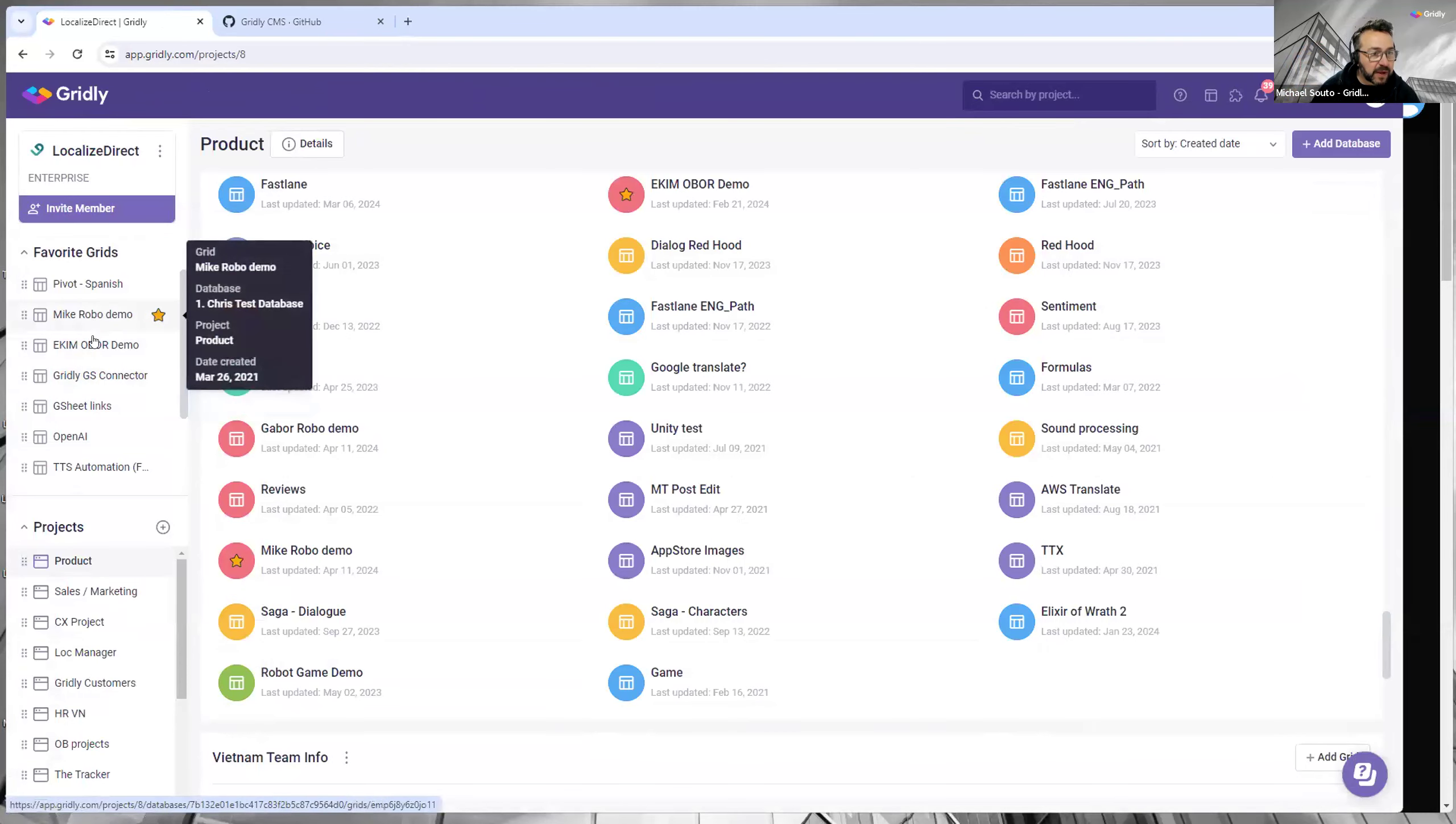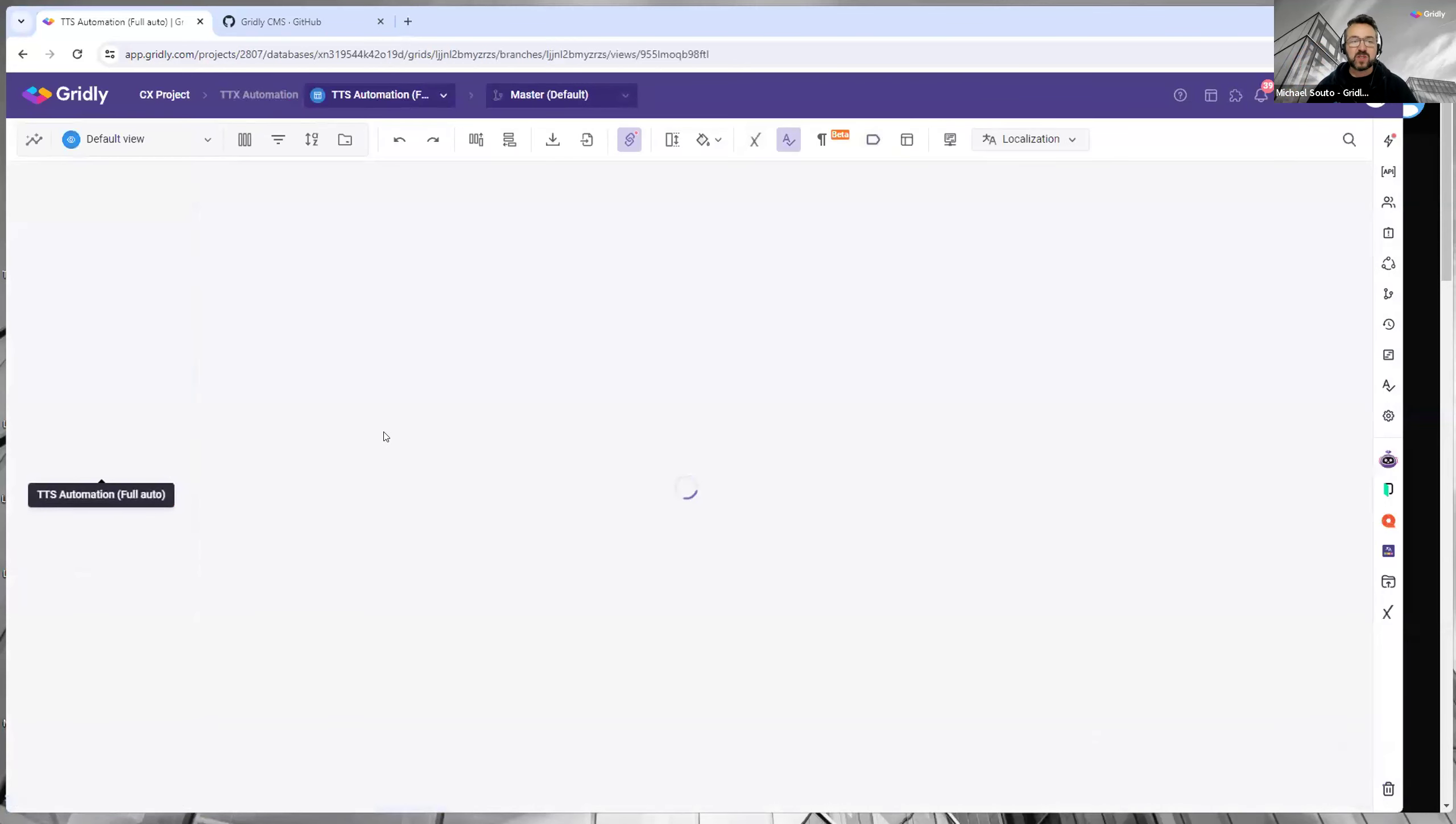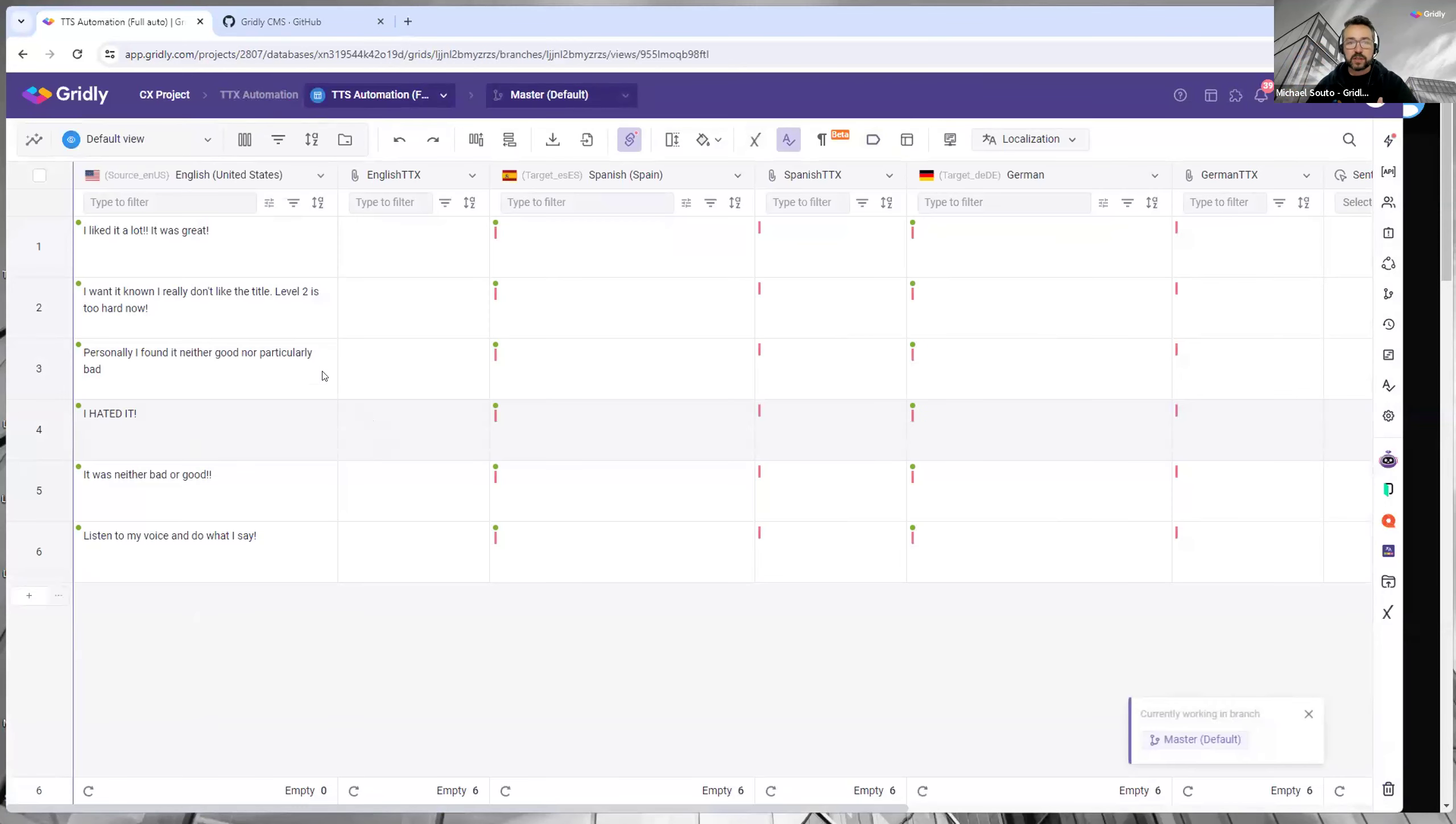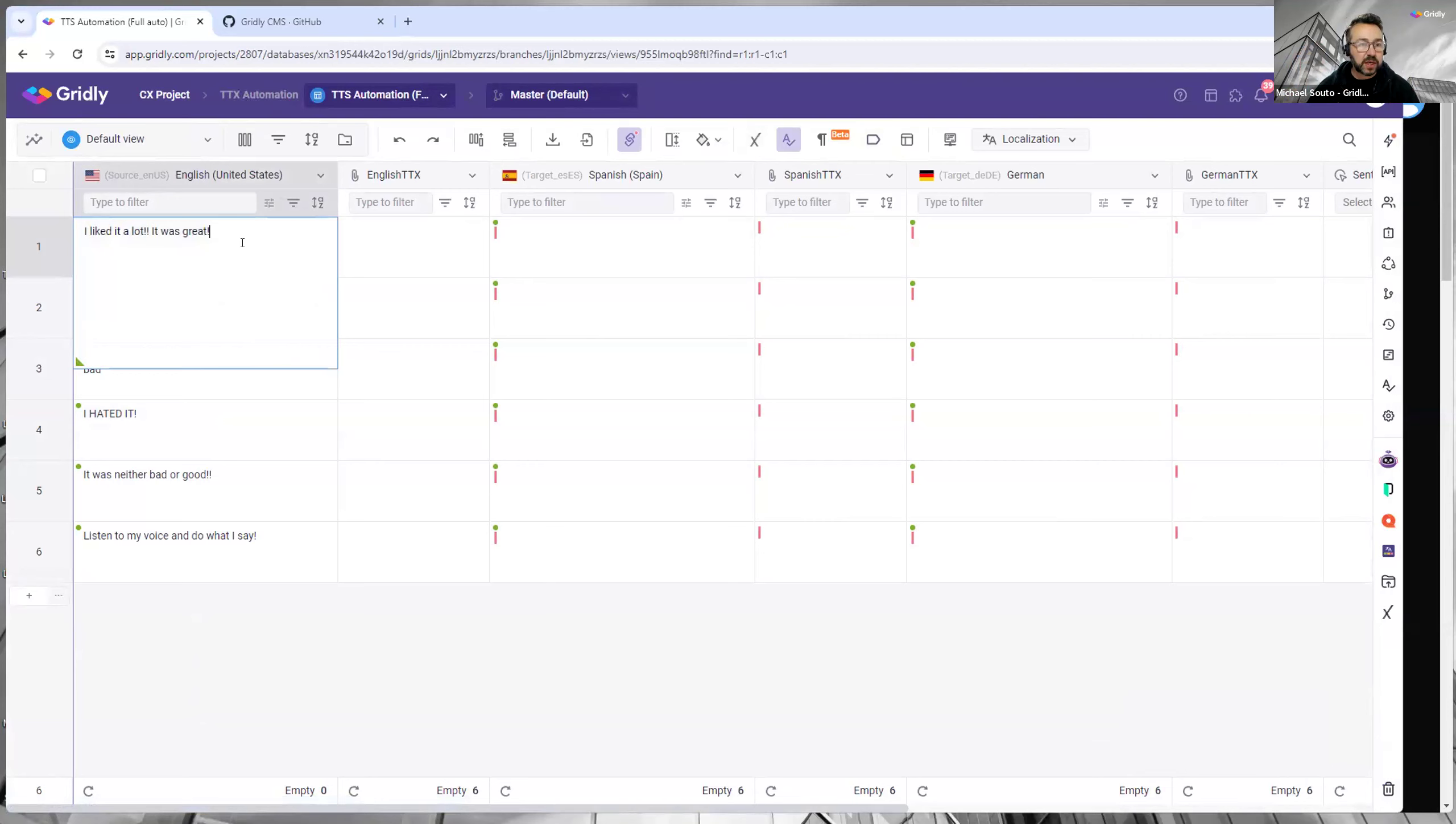So if I come out of here and go to this automation, this is a good example where I've got everything primed to just launch automatically. So as soon as I change this here...